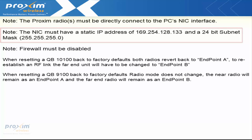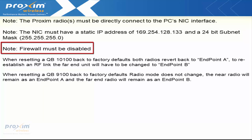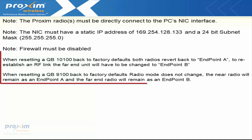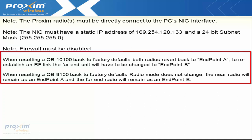The firewall must be disabled, otherwise the scan tool is not going to work. Also, when resetting the QuickBridge 10100 back to factory defaults, both radios are going to revert back to endpoint A. To re-establish an RF link, the far end unit will have to be reconfigured to endpoint B.